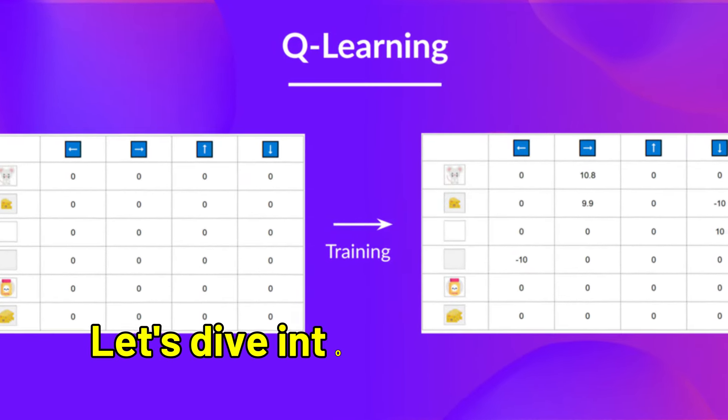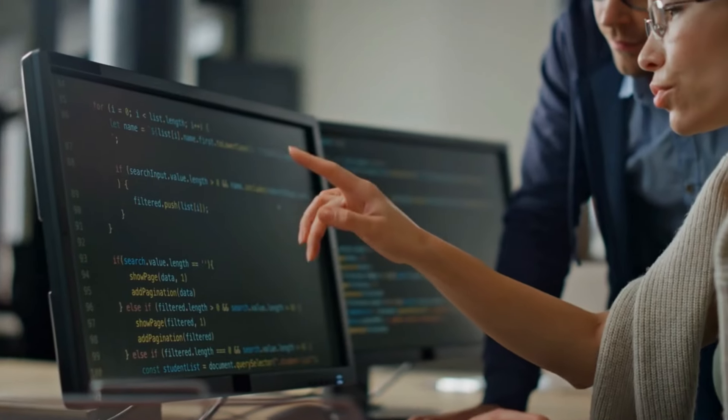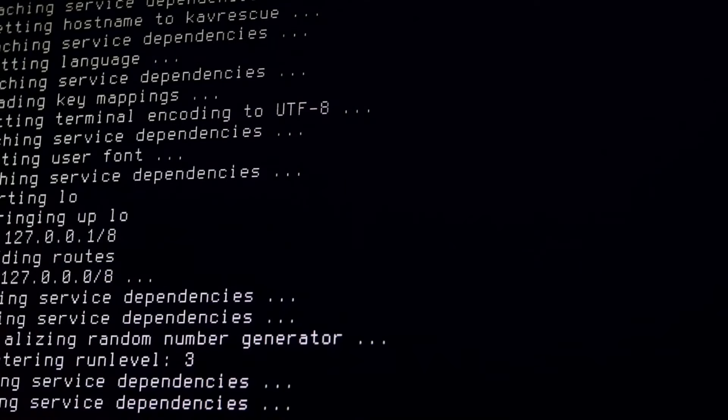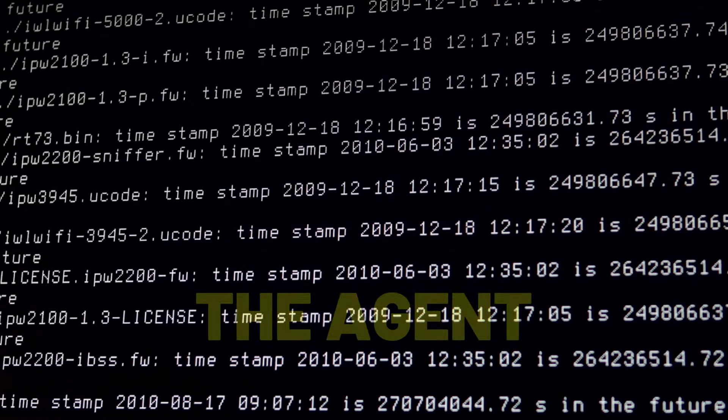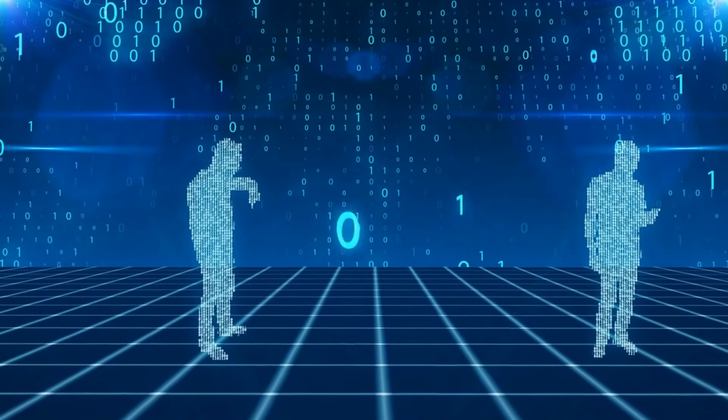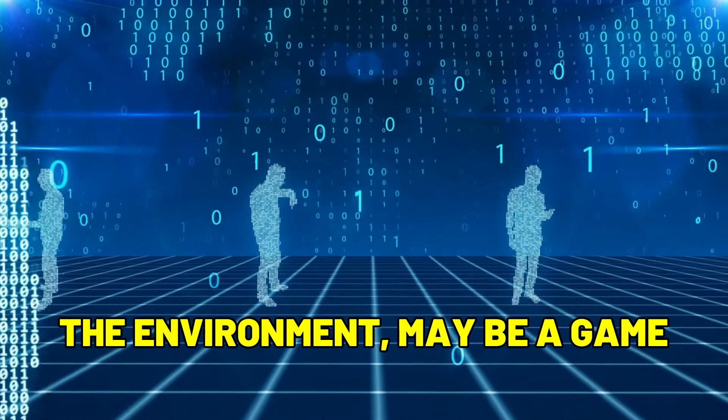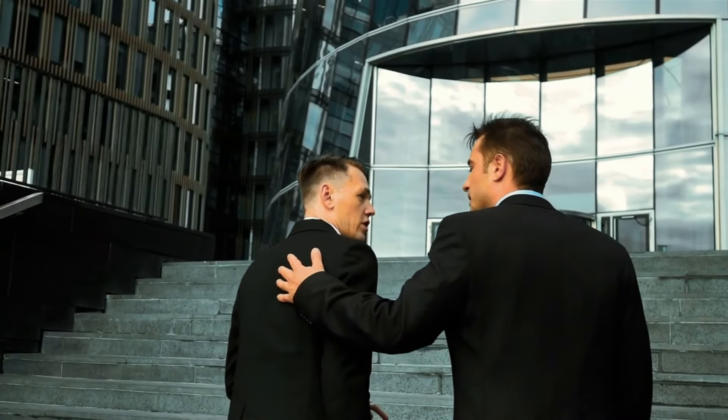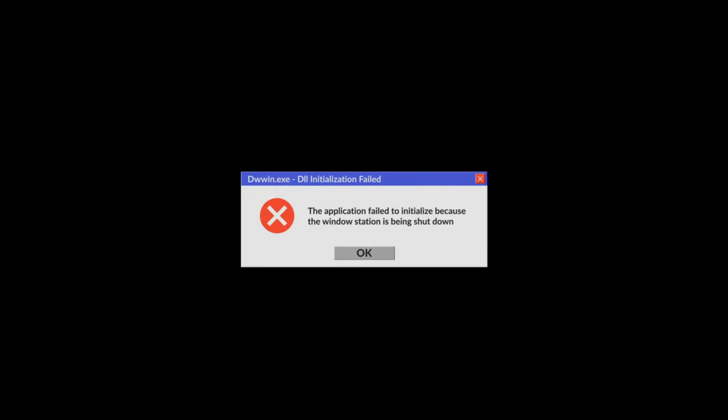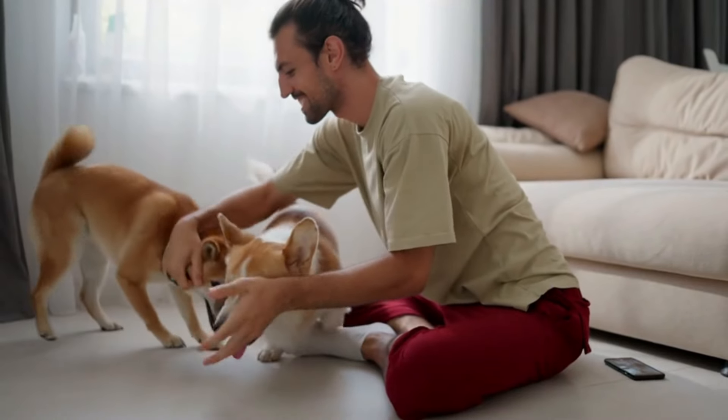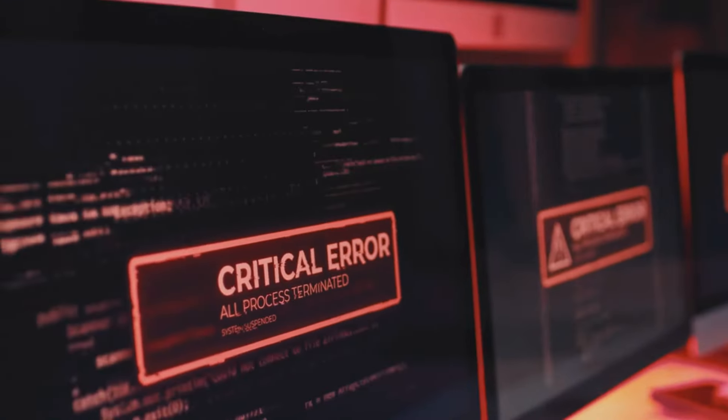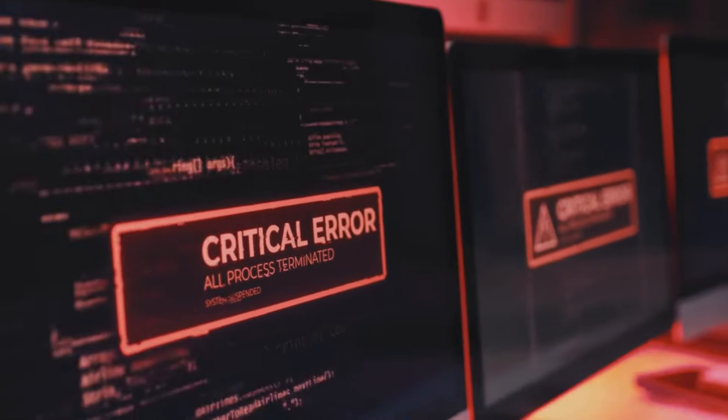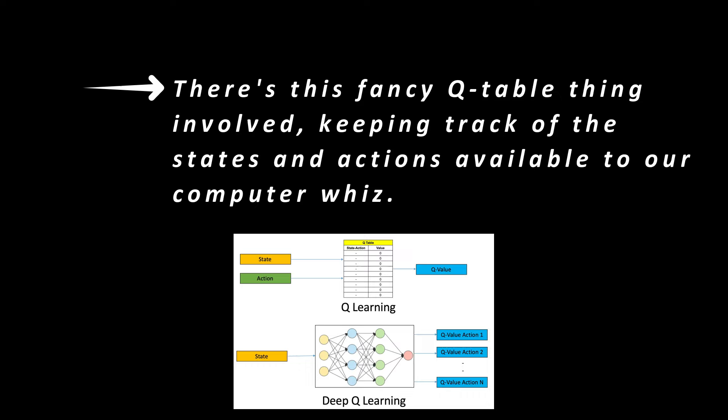Let's dive into Q-learning. It's like teaching computers the way you train a clever pet. Imagine you've got this computer buddy, the agent, in a virtual playground, the environment, maybe a game. The computer learns the ropes by getting pats on the back for good choices and a gentle no-no for the not-so-great ones. Just like shaping your pet's behavior, the computer goes through trial and error, figuring out what works and what doesn't. There's this fancy Q-table thing involved, keeping track of the states and actions available to our computer whiz.